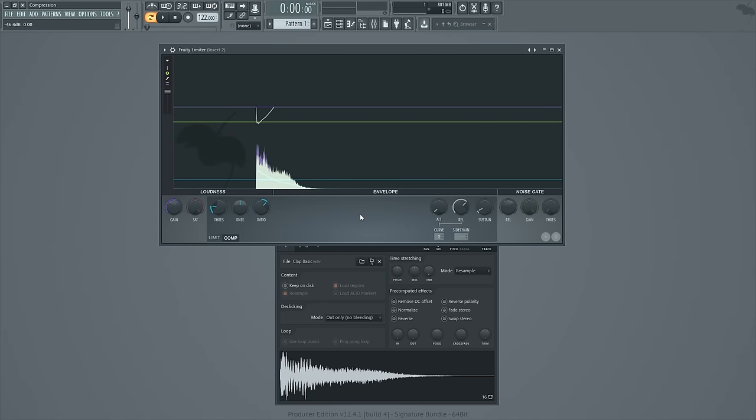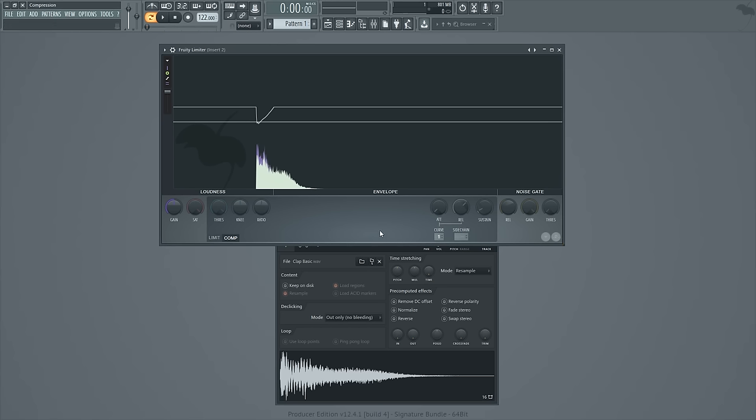And from here, what we can do is we can hit this button in the bottom right to flip with the B state, and that will reset the compressor to a default state. And so now when I play it back I can see what it sounds like without compression, and then when I hit this button again I can hear it with compression, so you can hear the effect. Let's take a listen.